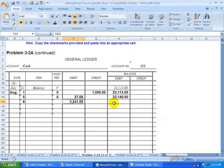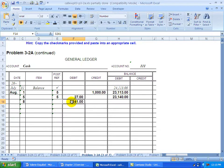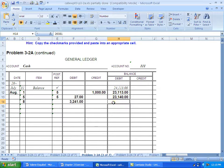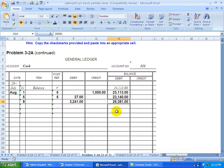To bring the balance up to date, we take the previous debit balance and add the new debit to it. Adding the debit and debit together, we have a new balance now at $26,381.